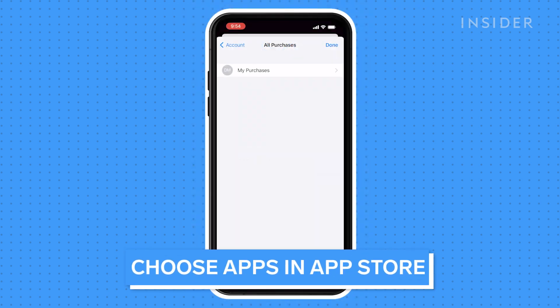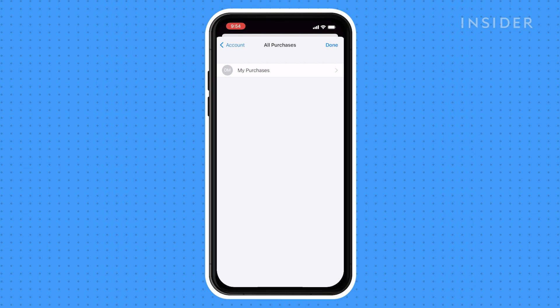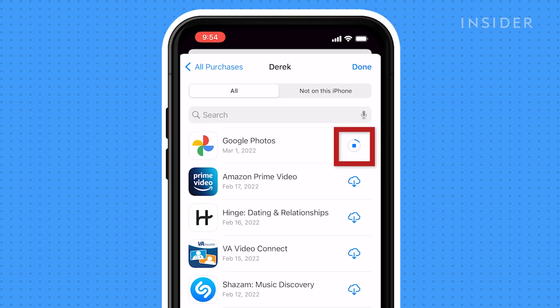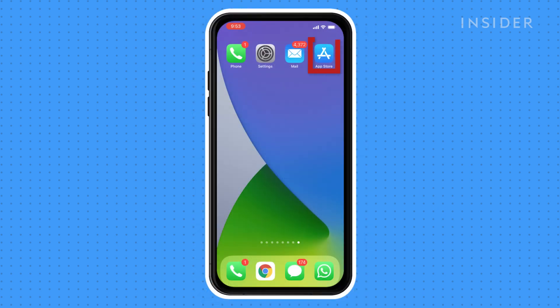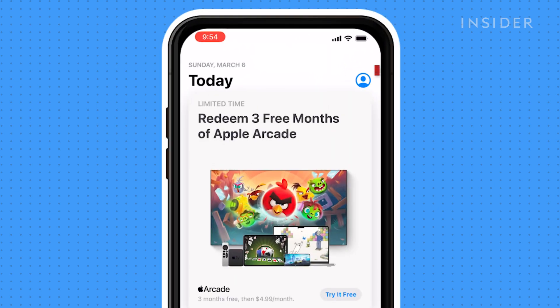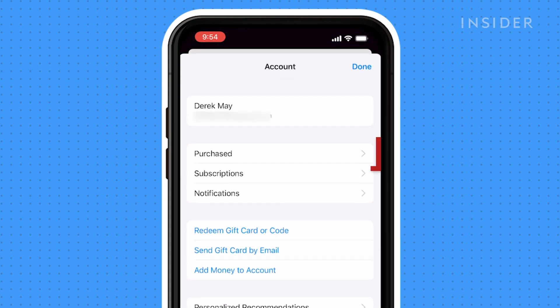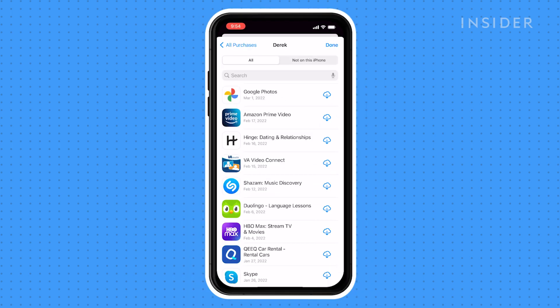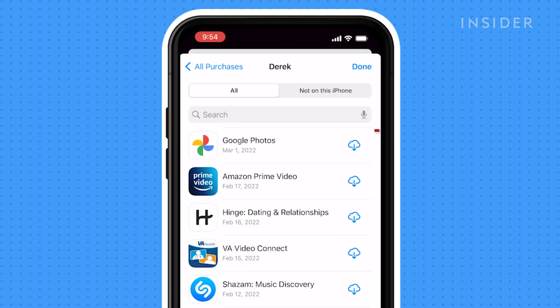If you want to have a clean slate data-wise on your new phone but would like to have your old apps, you can access the App Store and view your previously downloaded apps and select which ones you would like on the new phone. Open the App Store, press your profile image to open the Account Settings page, press Purchased, then press My Purchases. Here are all the apps you've downloaded on all iOS devices signed into this Apple ID. Choose the apps you want to download by pressing on the cloud with the downward arrow next to them.